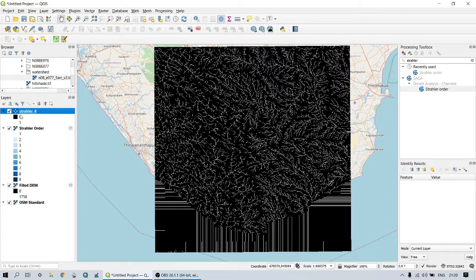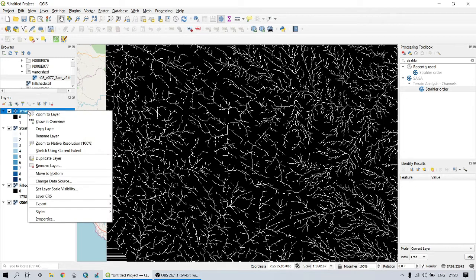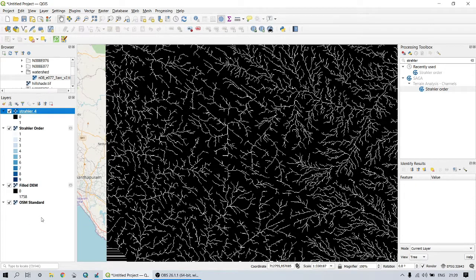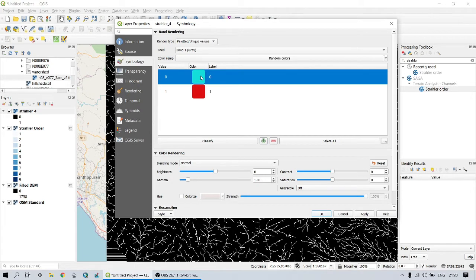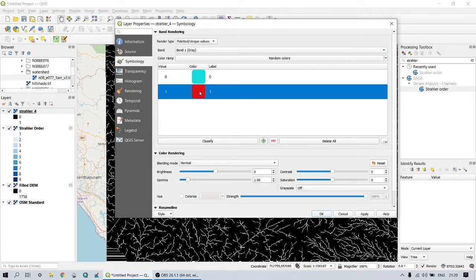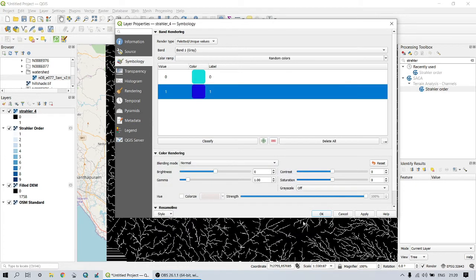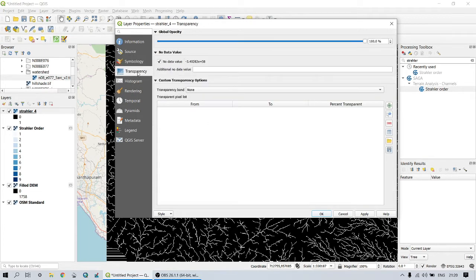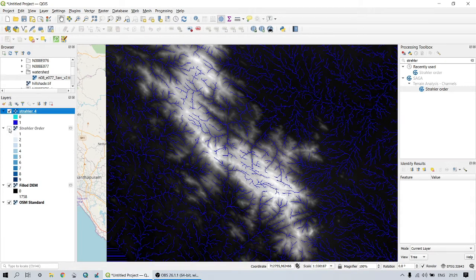The output values are defined by just two numbers: zero and one, where one refers to the streams — that is, pixels represented by one refer to the streams. We can visualize this image using suitable symbology. I am going to visualize the pixels represented by zero as transparent. For this, click on Transparency and in the additional no-data value select zero. Now we can see that the result more or less follows the original river as visible on the base map.